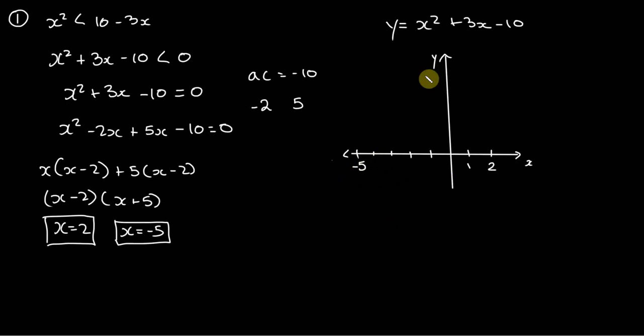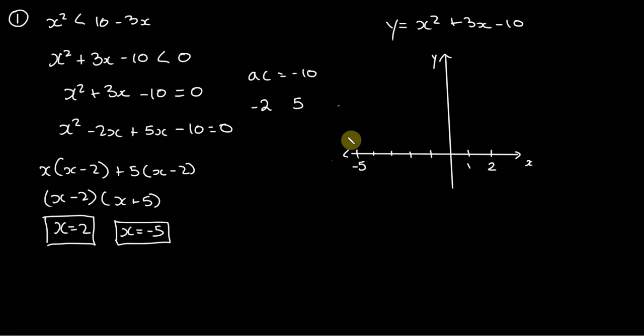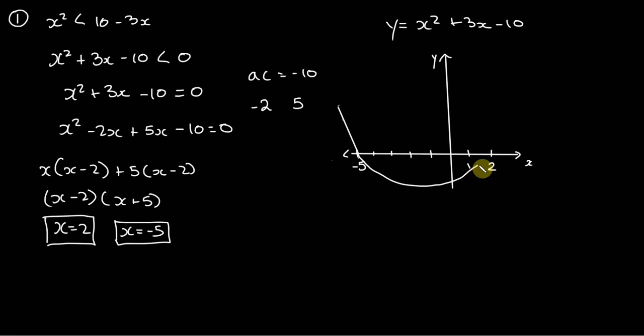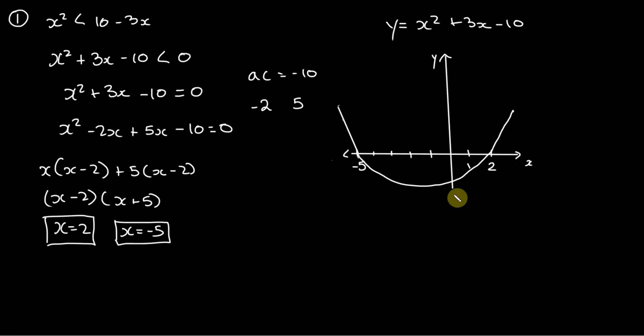It's negative 5. And so it's an upward-facing parabola because the coefficient of the x squared term is positive, so it's going to look something like this. It's not the greatest sketch, but it will do.